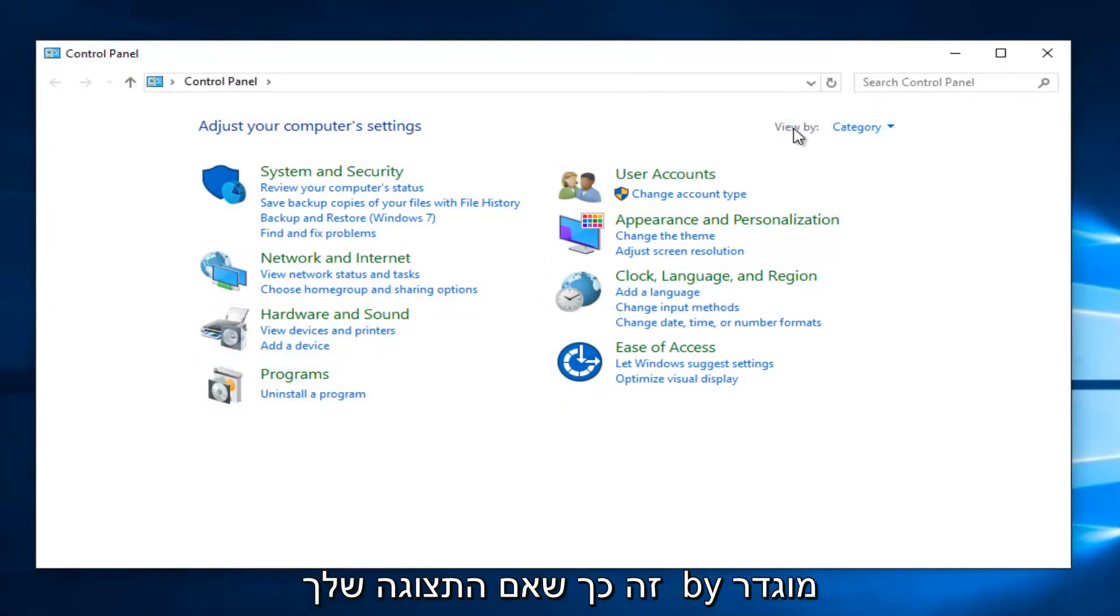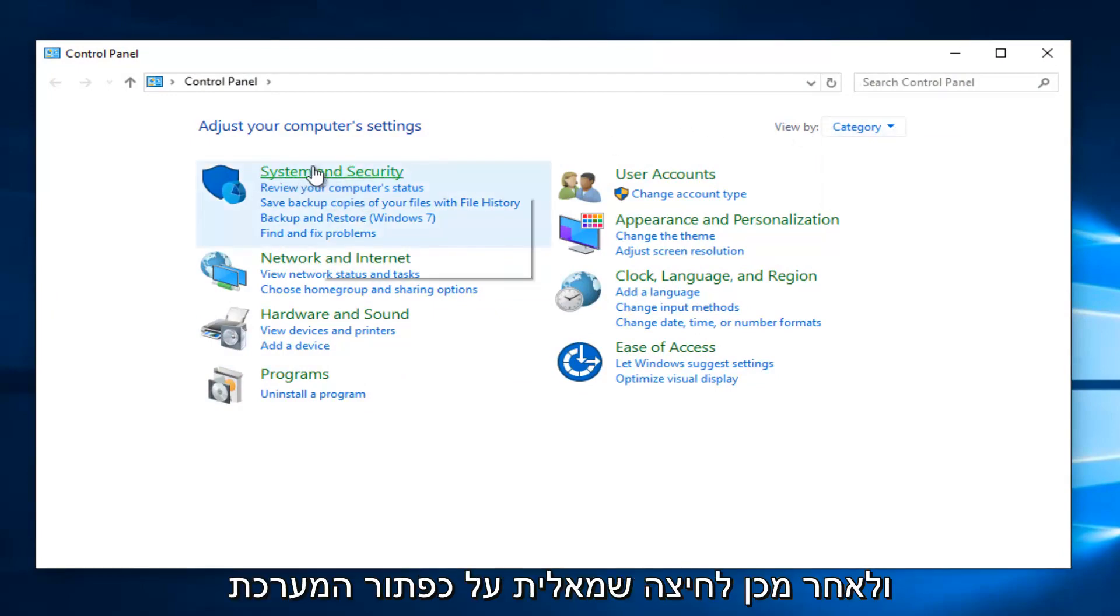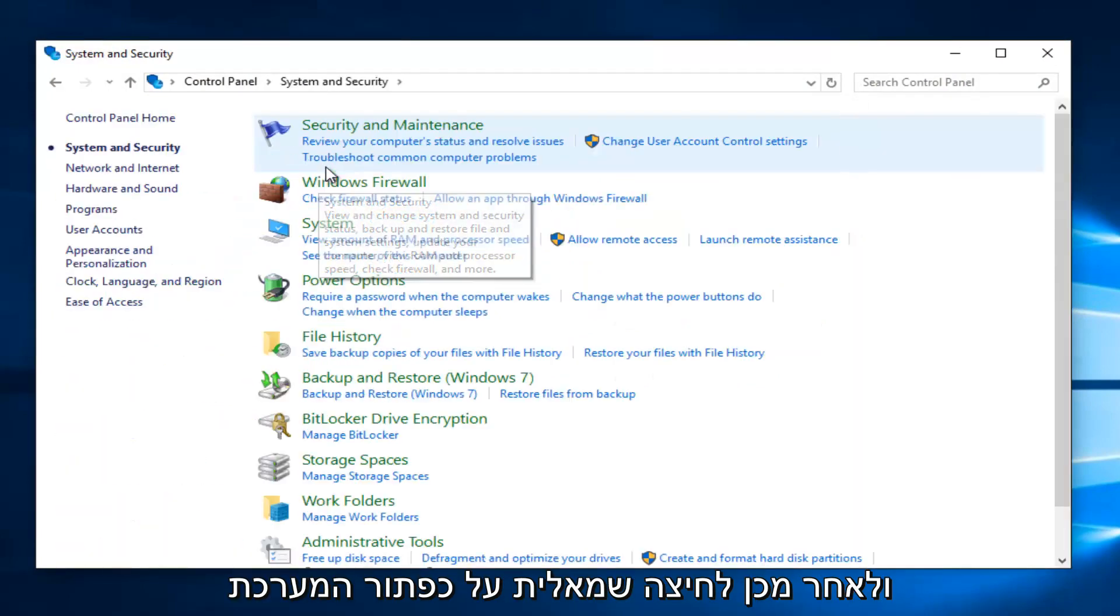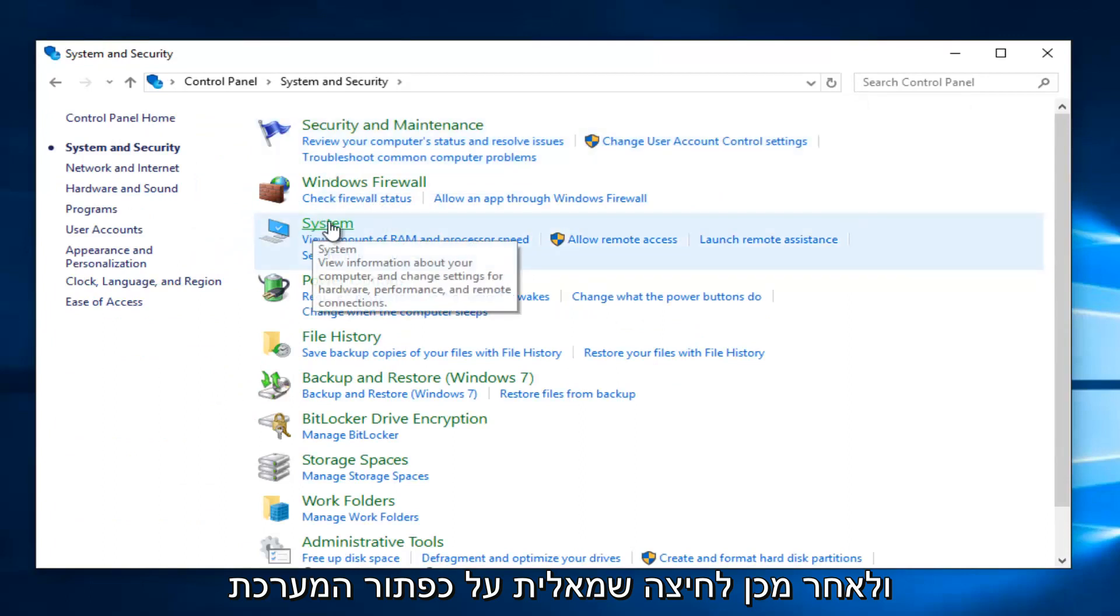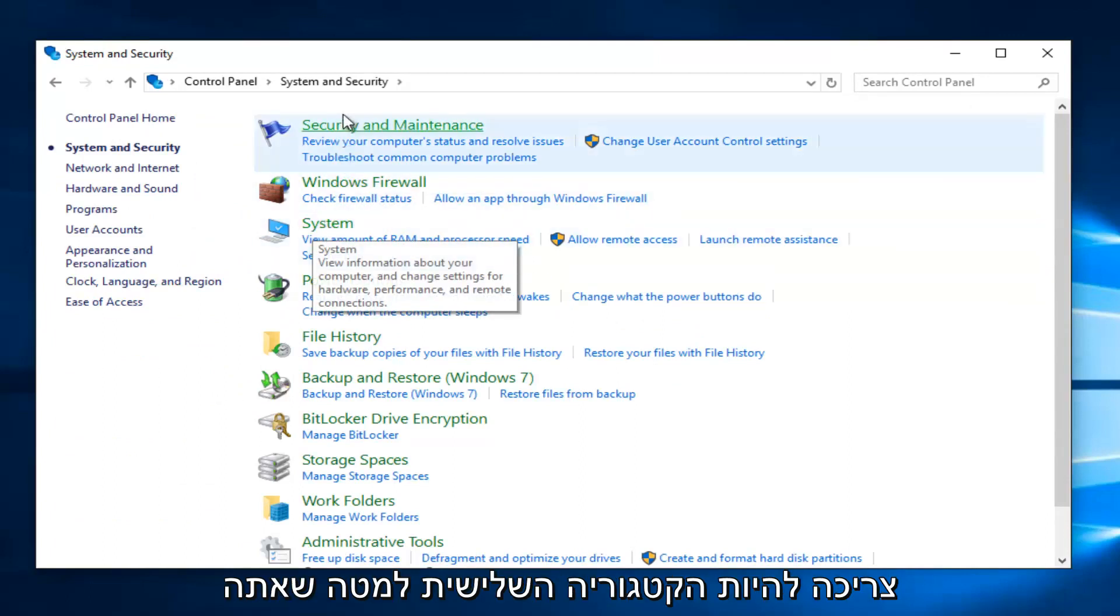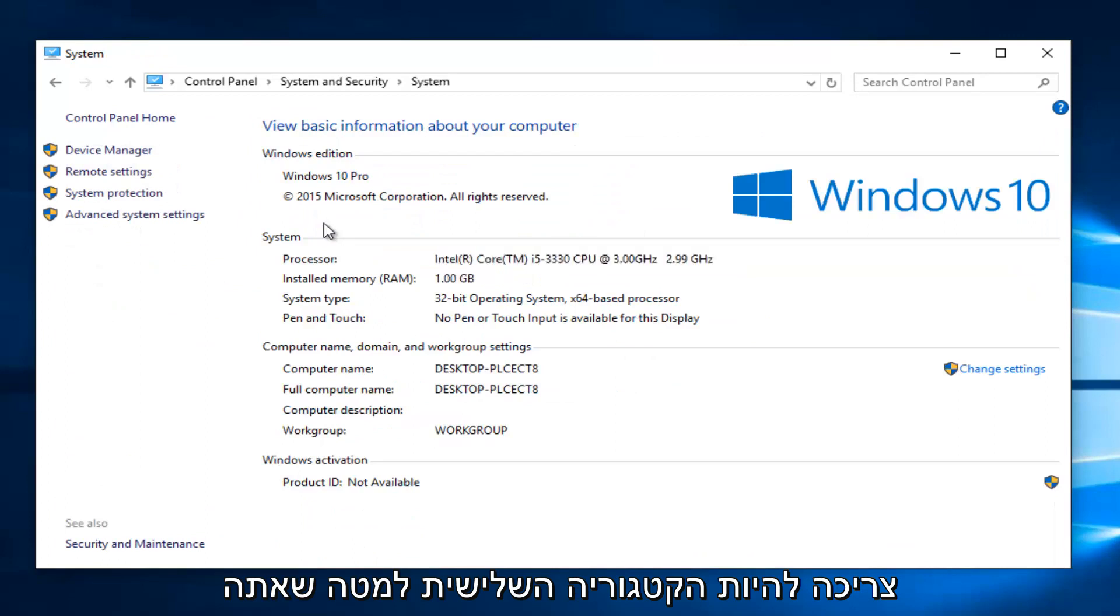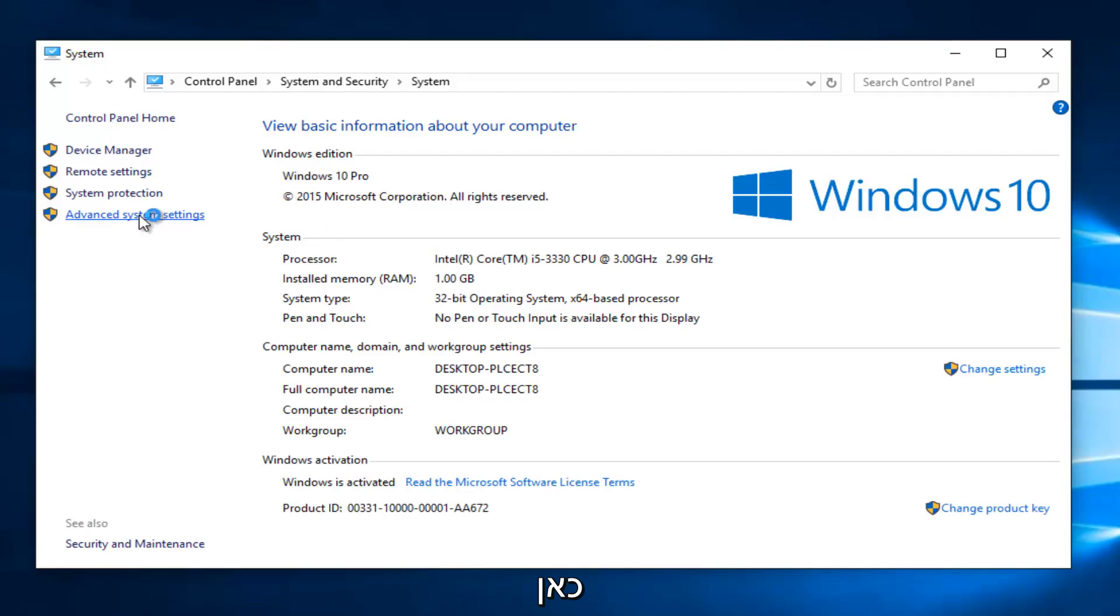So if your view by is set to category view, select System and Security. And then left click on the system button, should be the third category down.